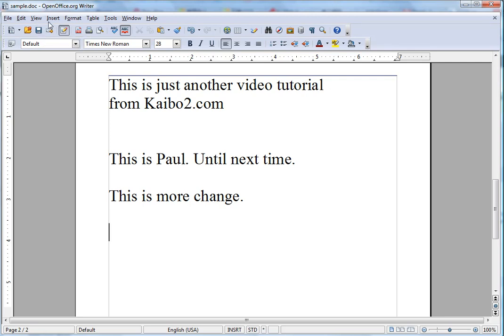You can then save the document — that is how you finalize changes for your collaboration with another writer. I hope this helps you use OpenOffice Writer just like Microsoft Word, since you can save a few bucks by using this free alternative. Thank you for watching — visit kaibo2.com for more video tutorials.